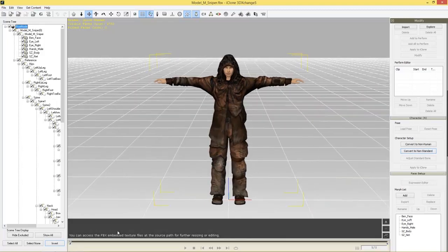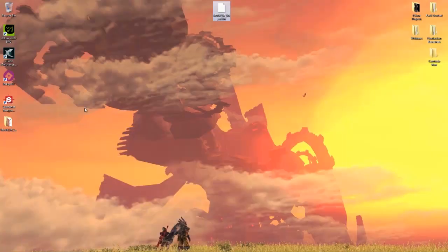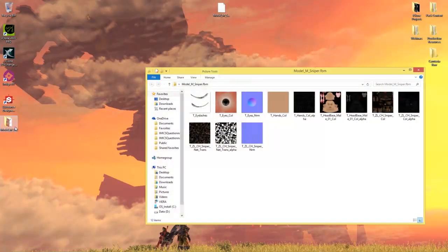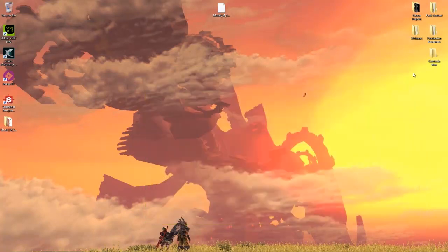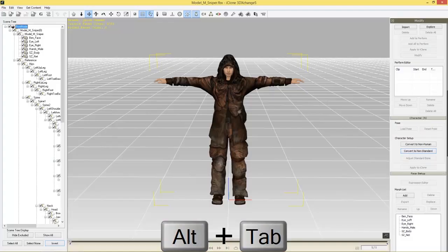It'll say you can access the FBX embedded texture files at the source path for further resizing. On the desktop you can see the modelmsniper.fbm folder with all the texture files. We don't need to worry about that too much because we're going to be embedding them into our iClone character. So let's go back into 3D Exchange.